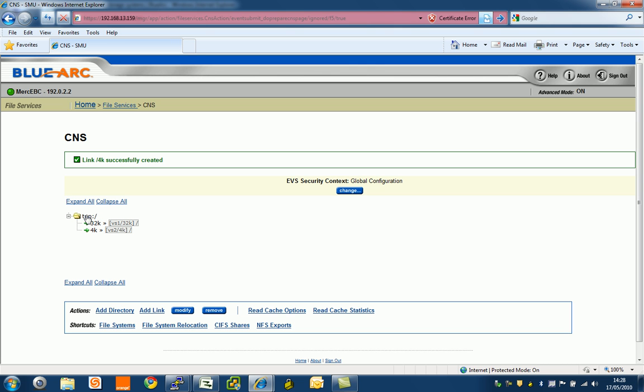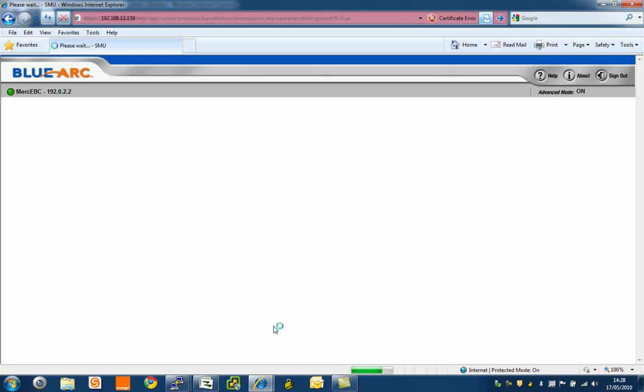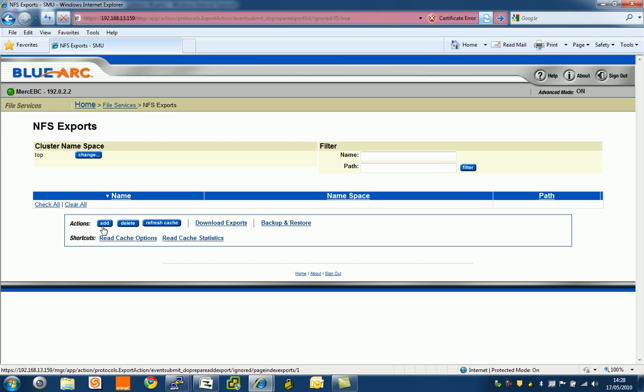The last thing we need to do is put on an NFS export. Let's do that. We'll call this one and stick it at the top of the clustered namespace. You can actually have different exports at different parts of the hierarchical tree in the cluster namespace.